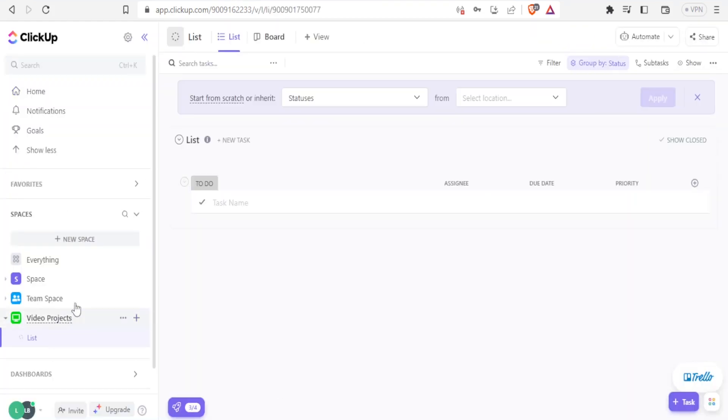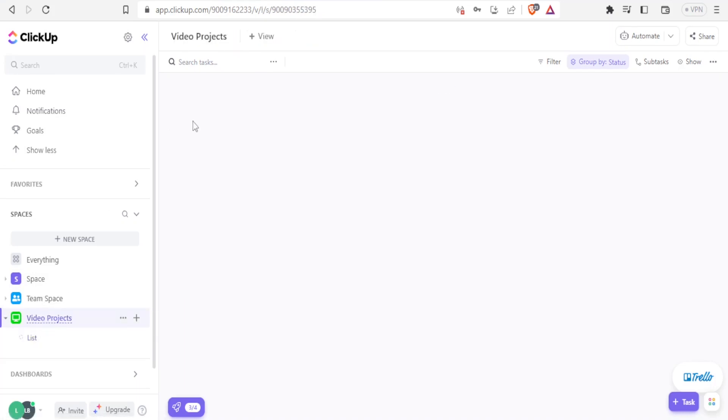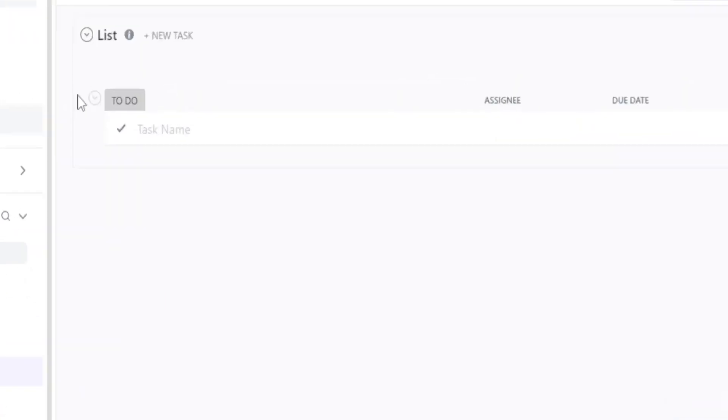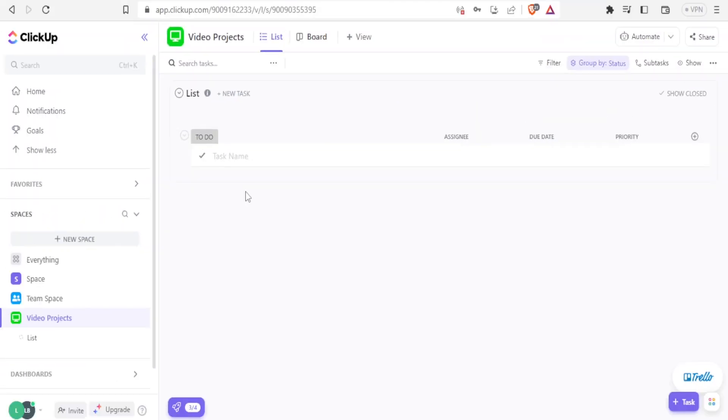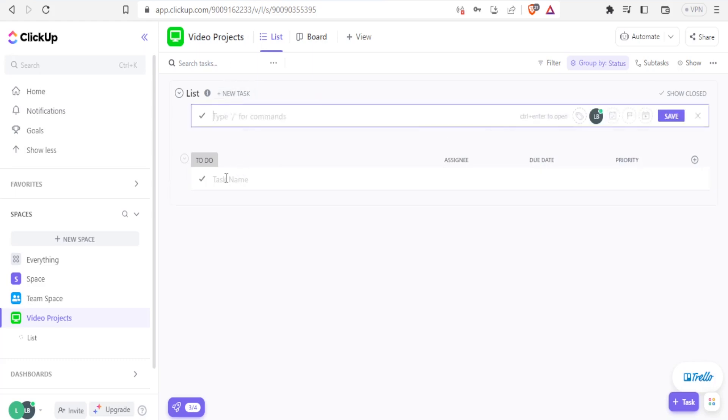So you now notice we have a video project space here. So I can click on that video projects on the left hand side. It brings me here where I can add new tasks. In this case, I can add a task, a description, or I can add a comment. Let me add a new task about video projects. I click on new task. Then I can give the task name. I'll call it YouTube videos.